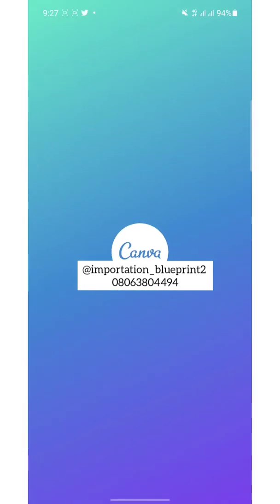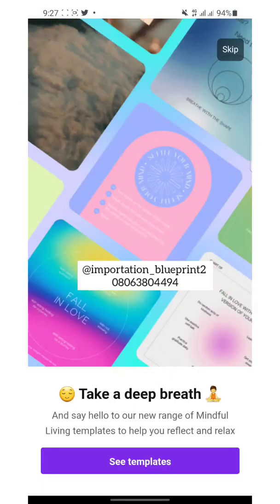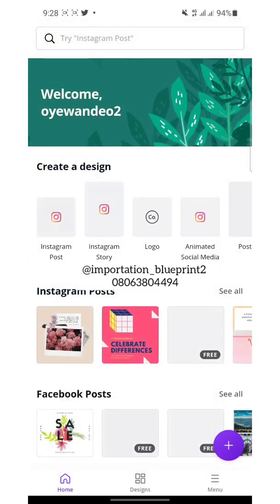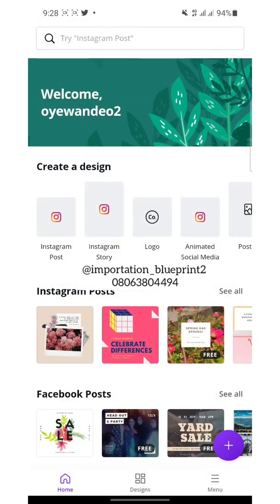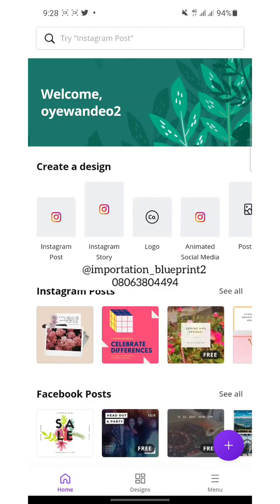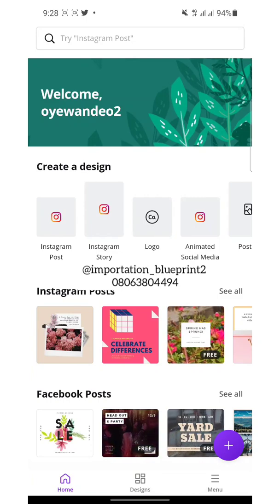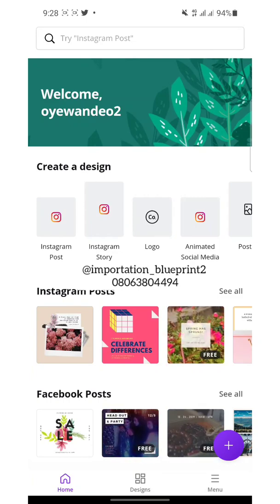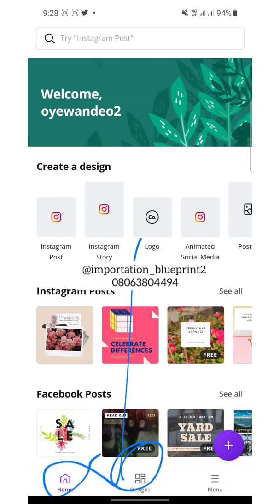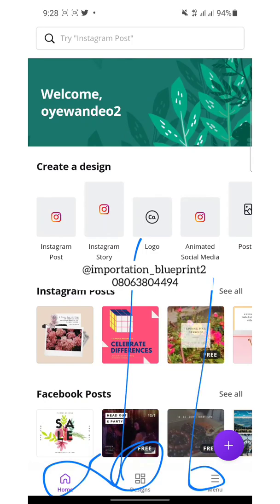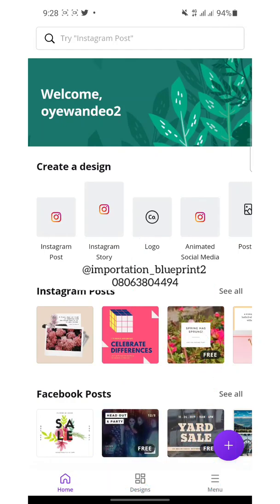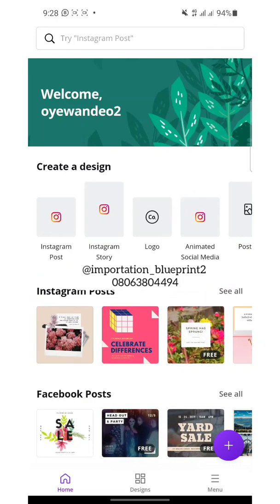I just want to show you guys how to make simple Instagram posts — just a basic Instagram post design. These are your home page. You have to sign up, just like signing up on Facebook or Instagram. Once you sign up, this is how it works. Down here you have the home, designs, and menu. This is the plus button.